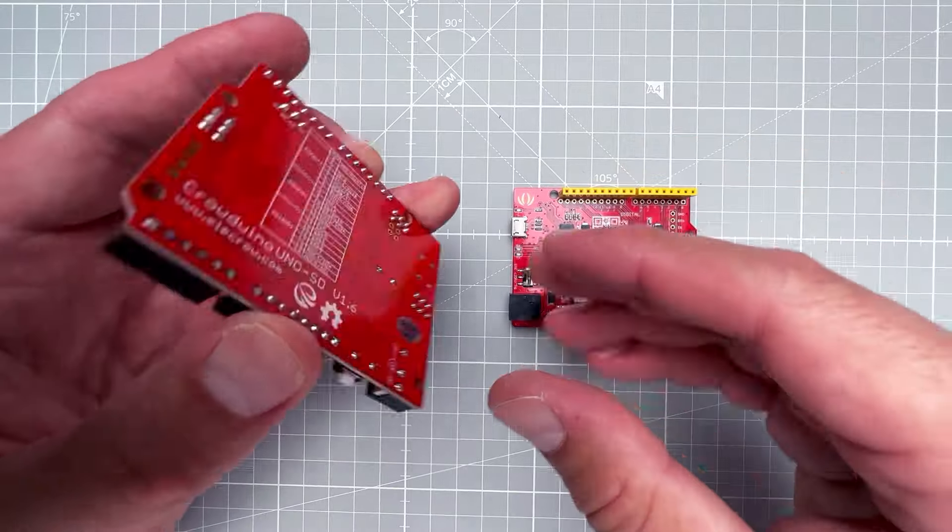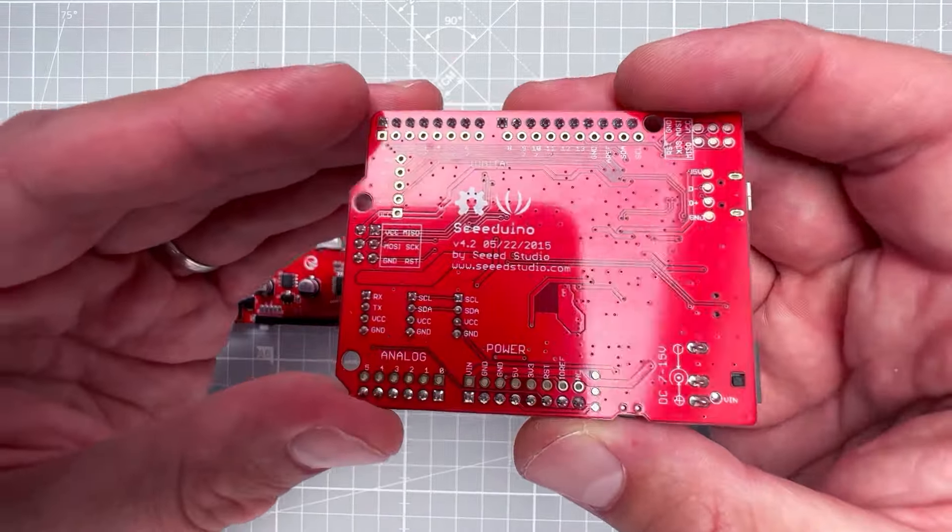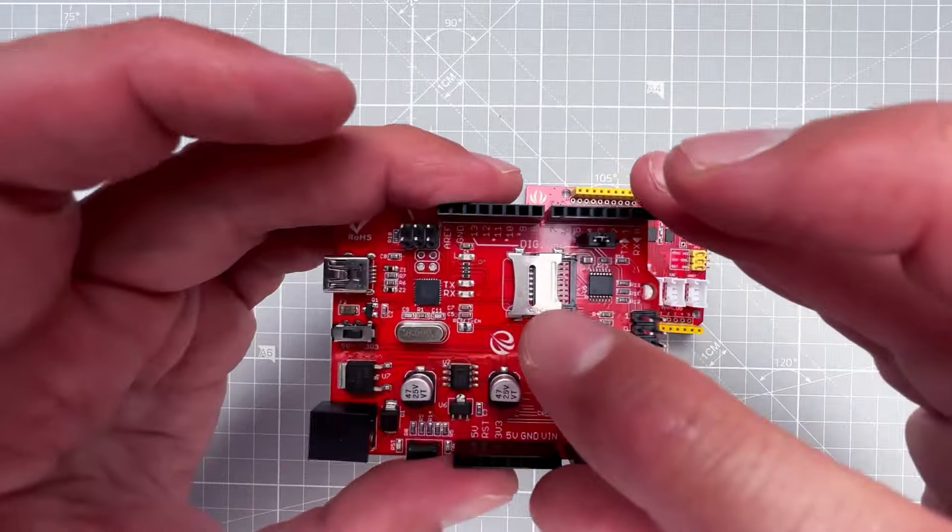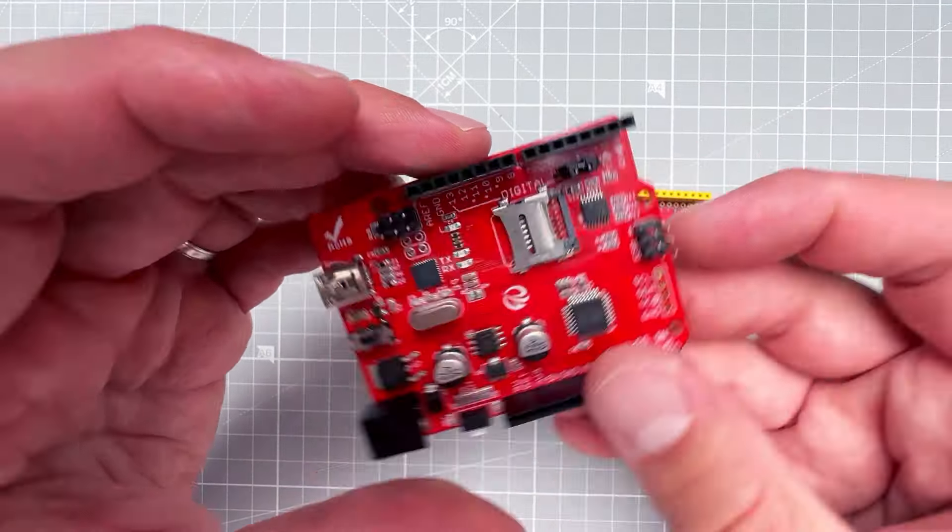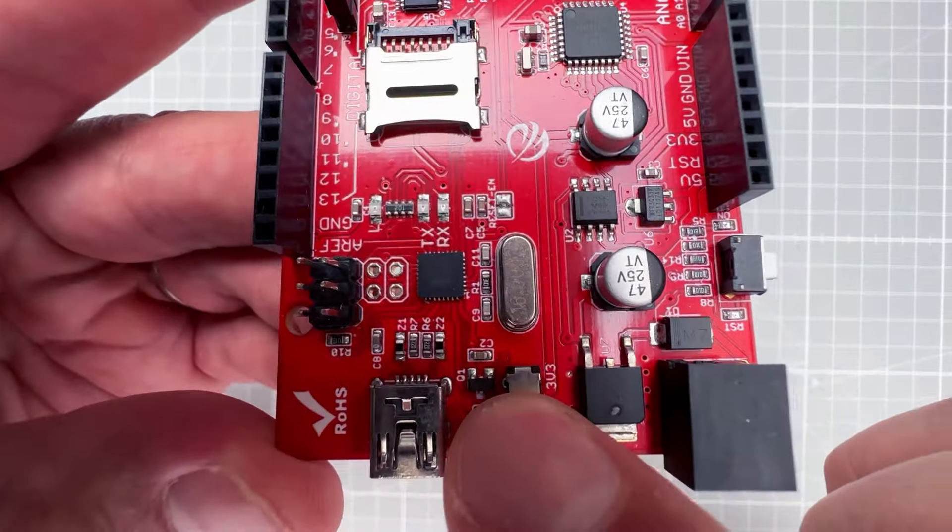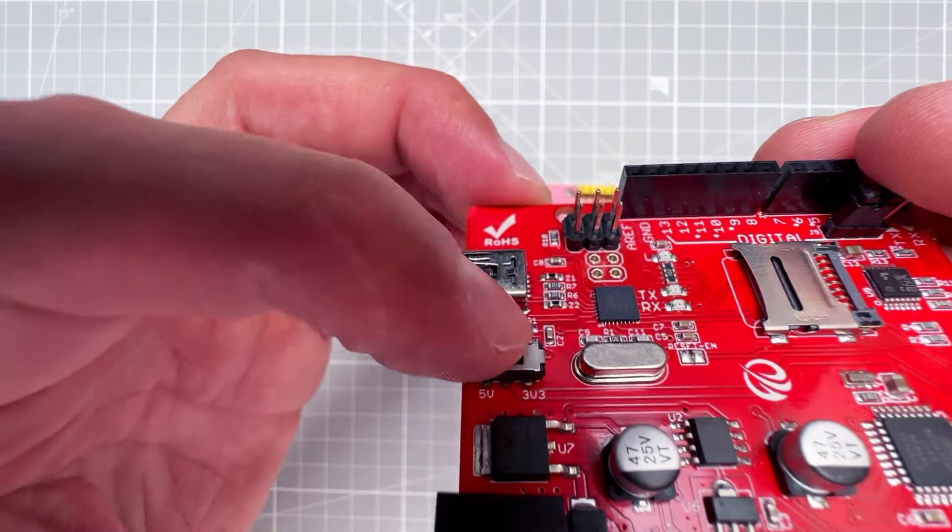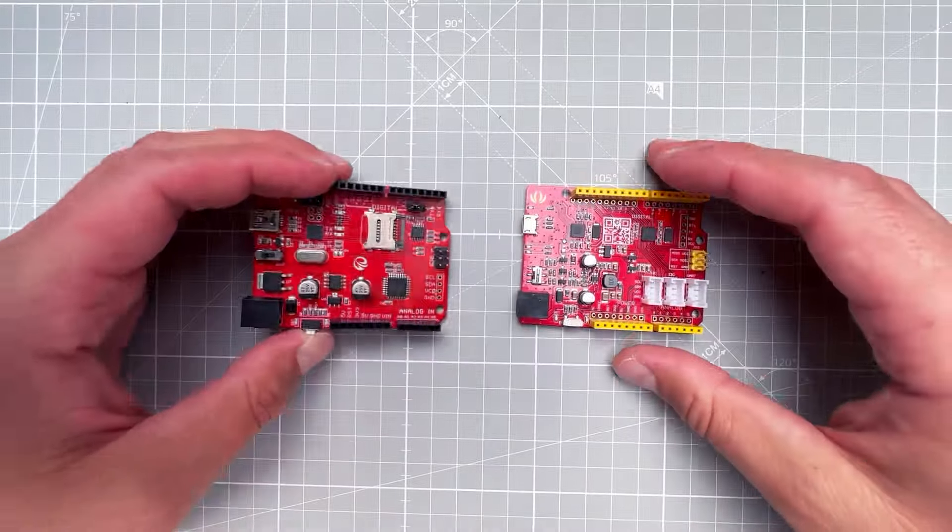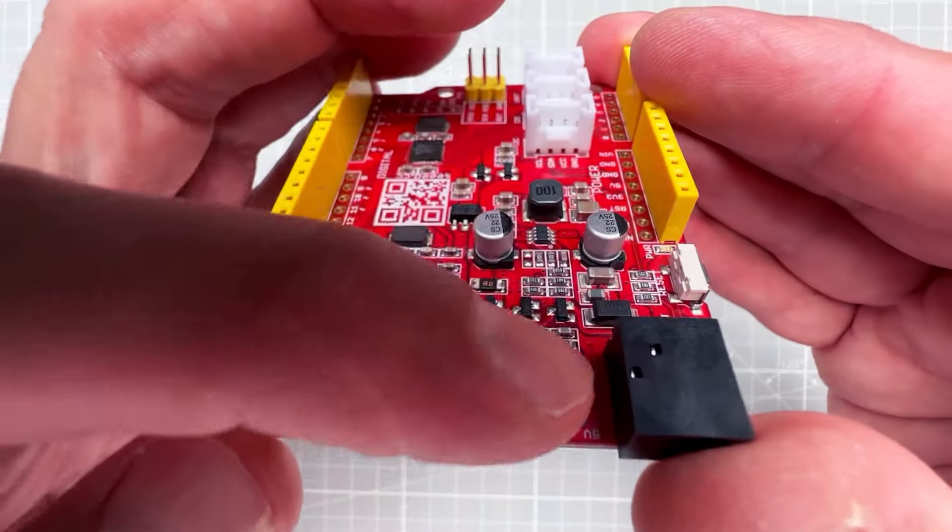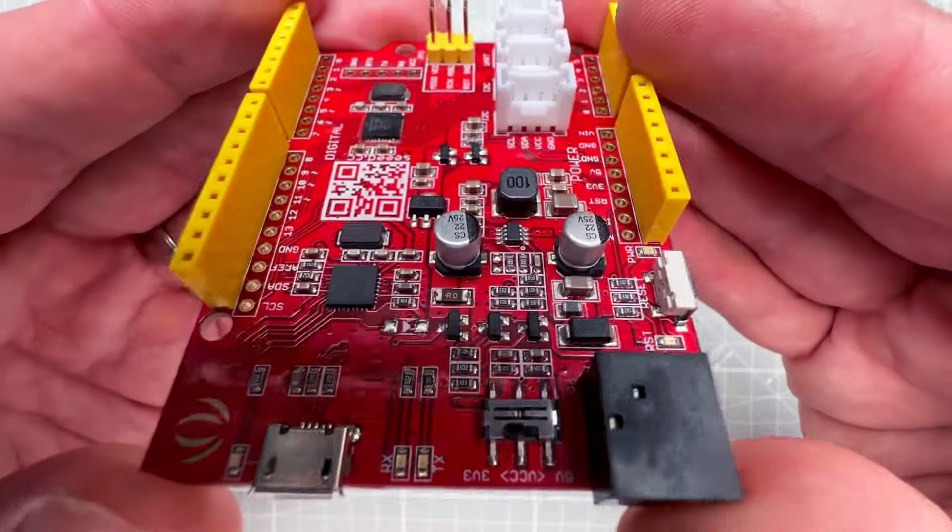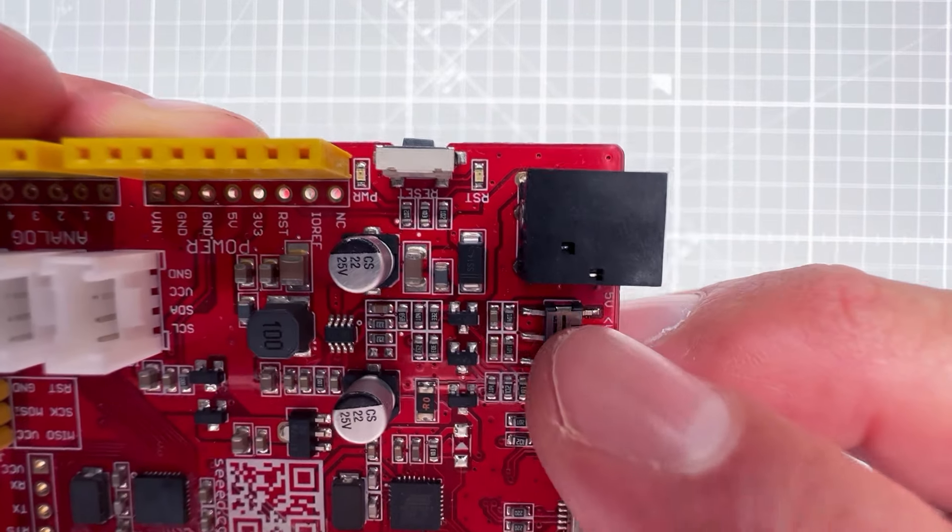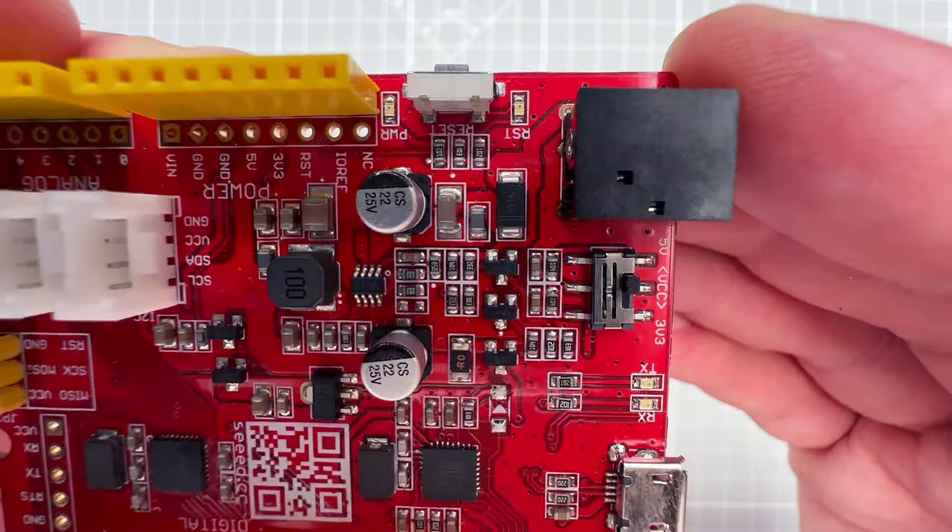I also have those two red boards. One is from Elecrow and the second one is from the Seeed Studio. This one has some extra connectors, this one has the micro SD card holder, but what's actually special about those two boards is this little switch. It allows you to switch between 5 volt and the 3.3 volt logic. As you might know, the Arduino Uno works with the 5 volt logic, so if you want to use it with some 3.3 volt sensor or display or even for example ESP32, you need to use some logic level shifter.